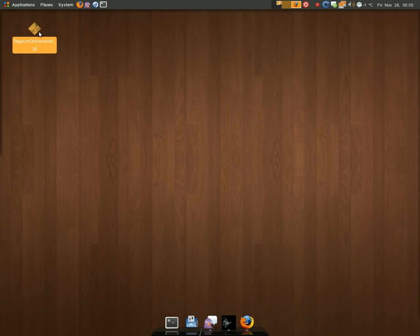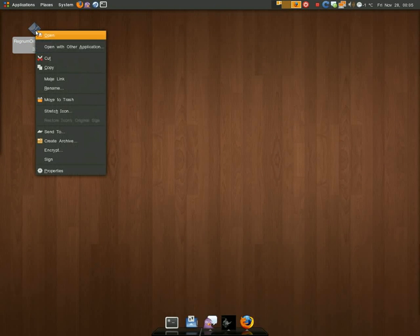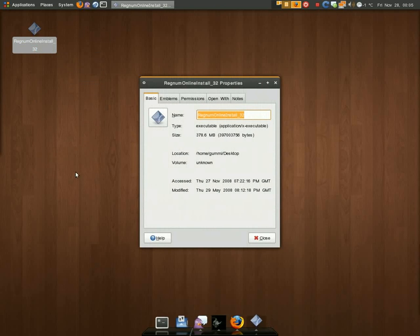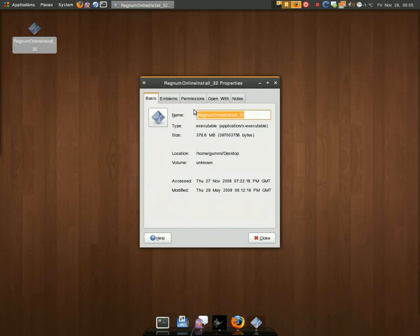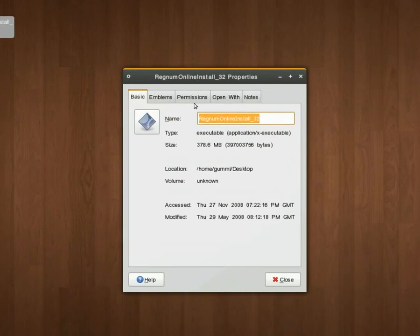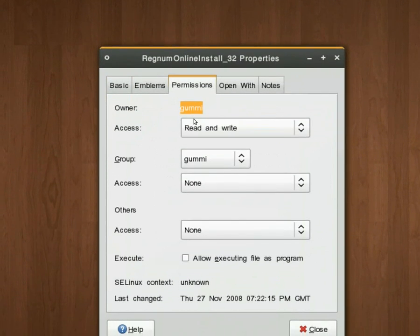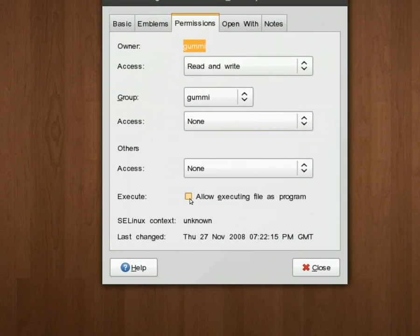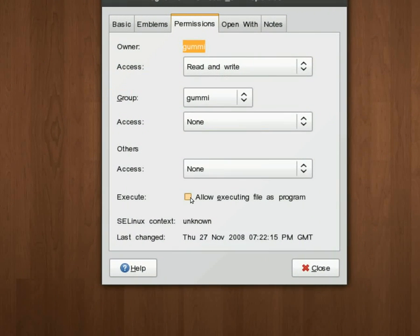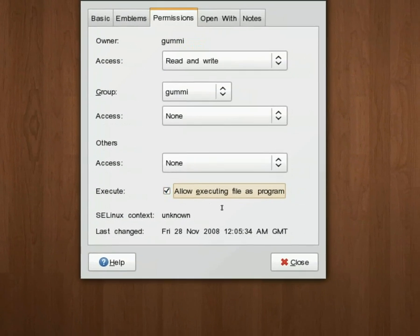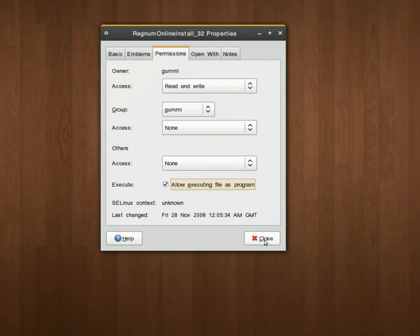I right-click it, go into properties, permissions, and tick the 'allow execute as a program' option, because well, it is.